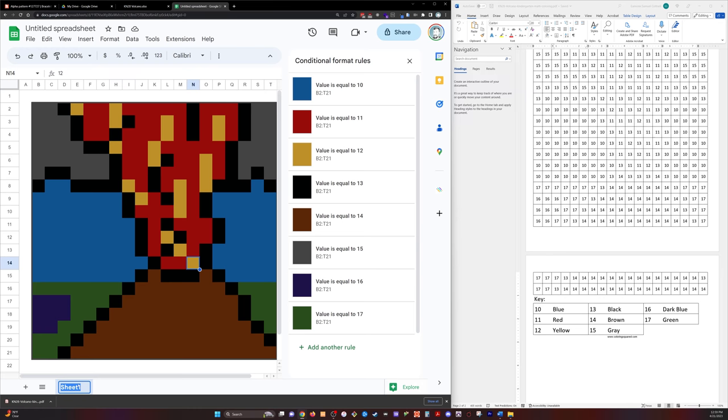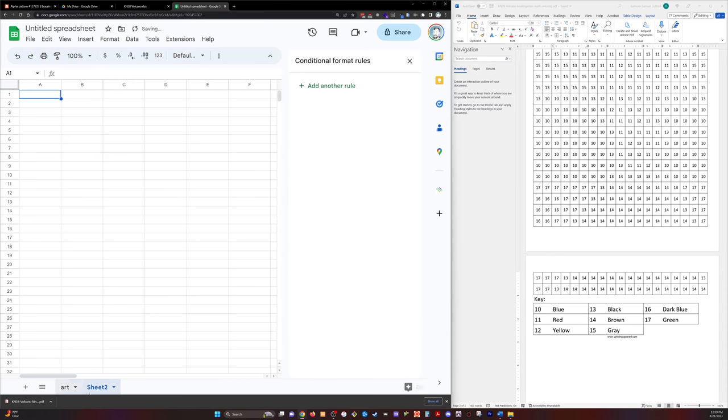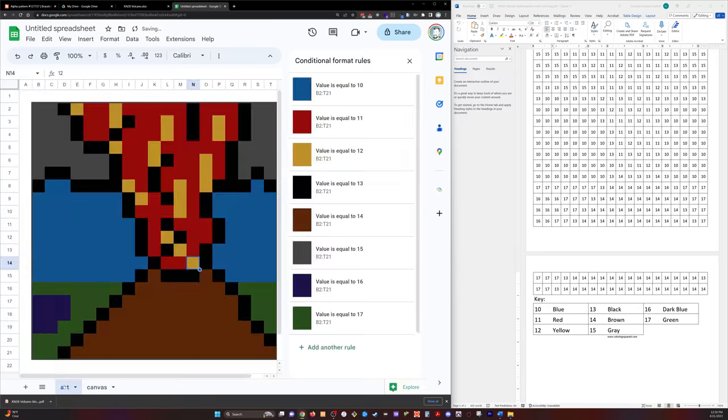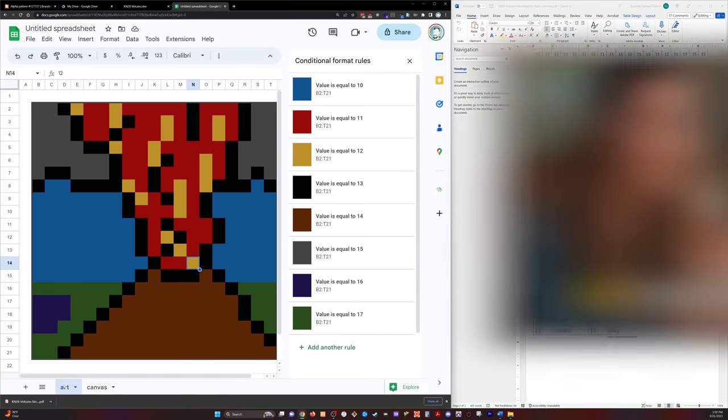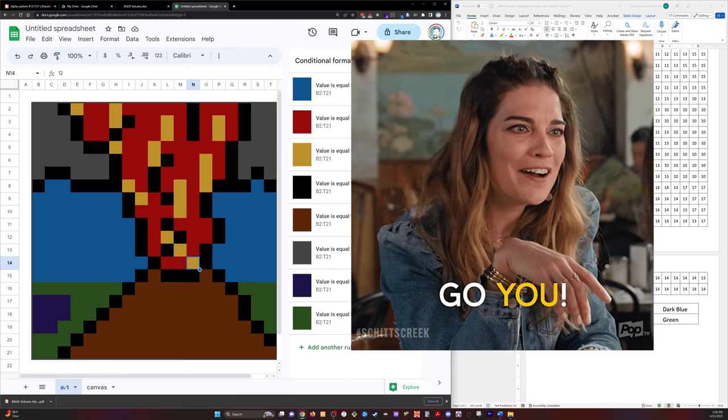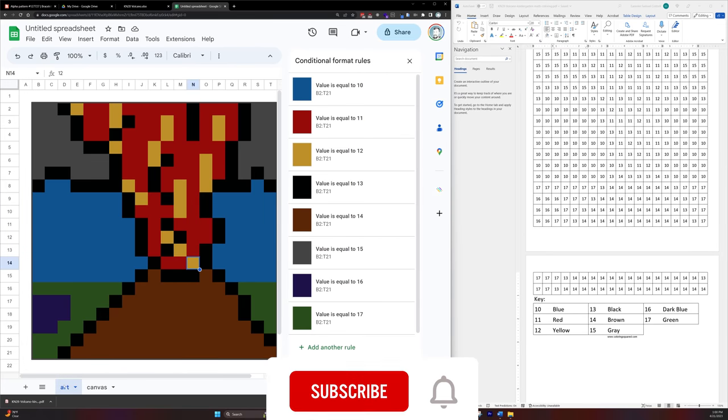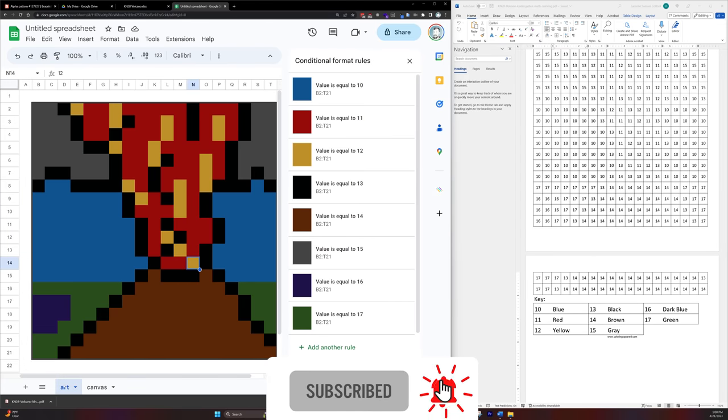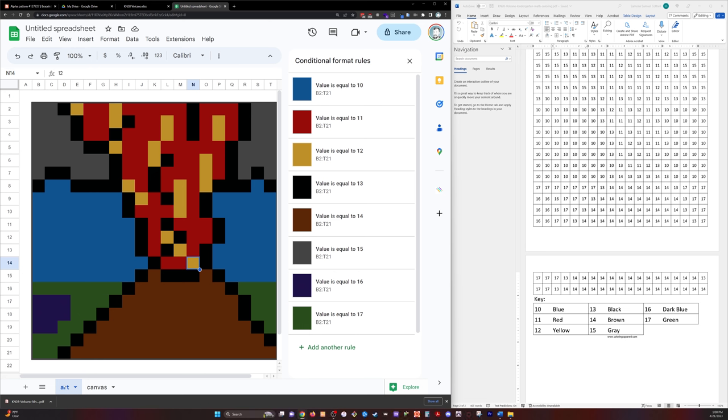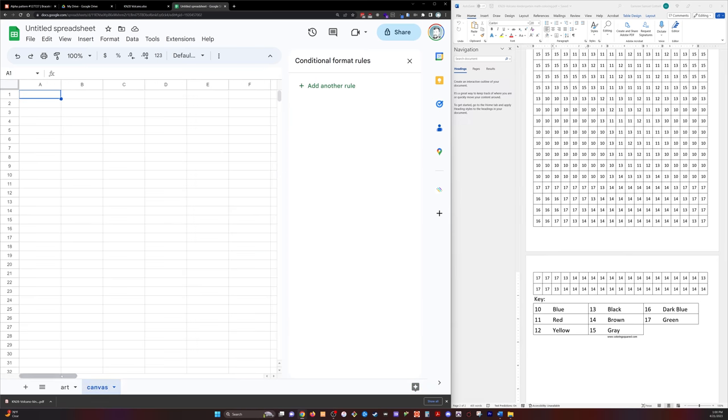So I will name this my art and then I'm going to create a new sheet for my canvas. Now, if you were just looking to figure out how to do the conditional formatting parts, you're done. Thanks for watching. Please click like and subscribe to my channel for more awesome sheets content. But if you want to go a step further, strap in because we're going to dive into Google Apps Script and make a paint by numbers blank canvas right here.